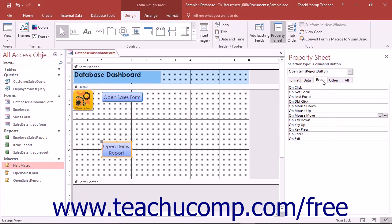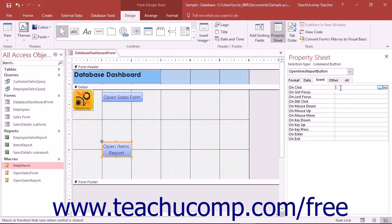Then click the Events tab within the Property Sheet. Find the event to which you want to attach an embedded macro and then click into the Events Property field shown in this tab. Next click the Builder button which looks like an ellipsis mark and appears at the right end of the Events Property field.